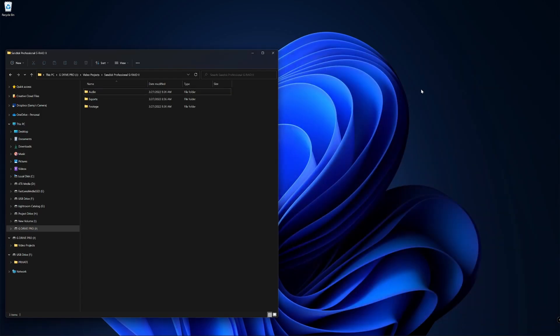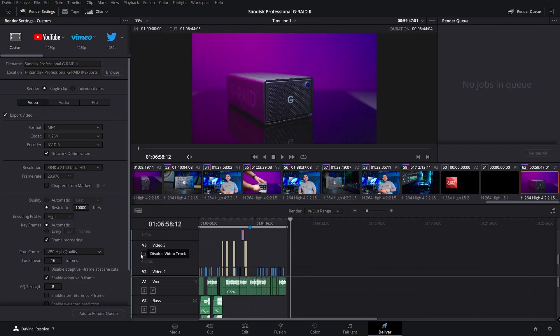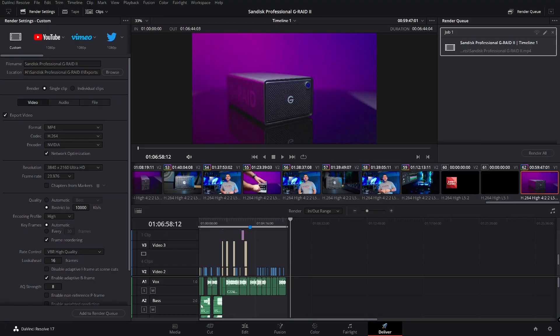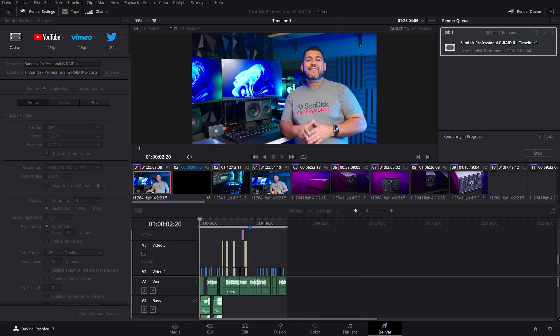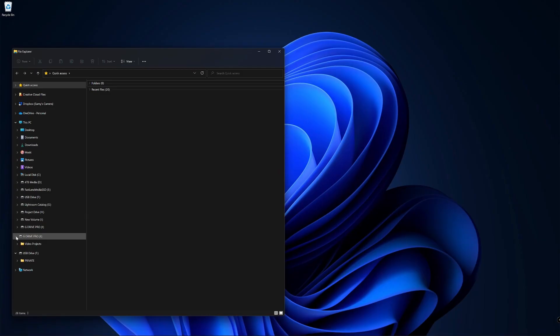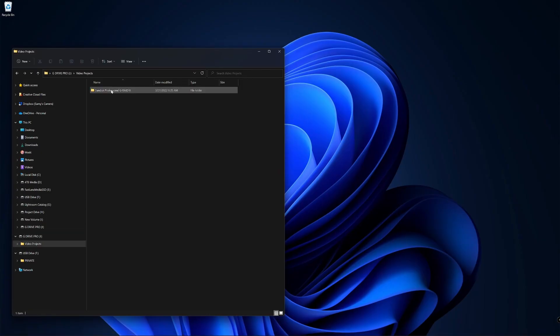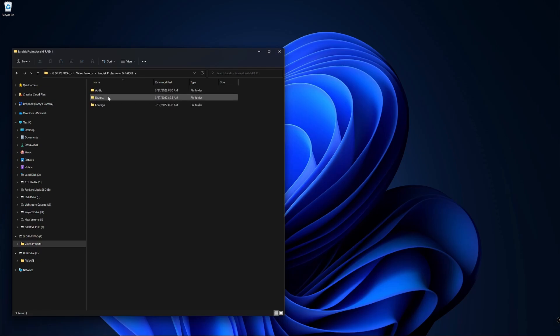Now, thanks to the speeds of the Pro SSD, I can save my project files and take my video edit from start to finish. When I'm ready to export my project, I'll send the files over to our exports folder. Just like that, my video project is organized nice and neatly.